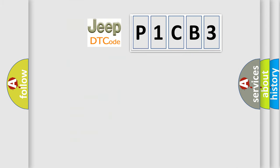So, what does the diagnostic trouble code P1CB3 interpret specifically for Jeep car manufacturers?